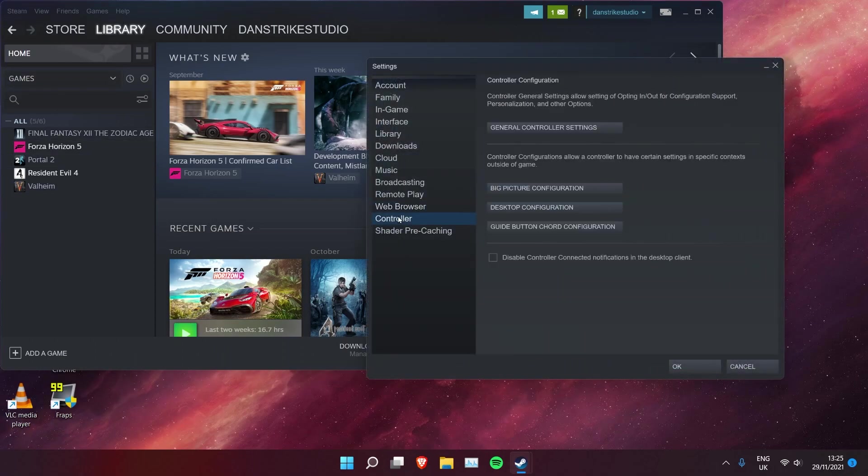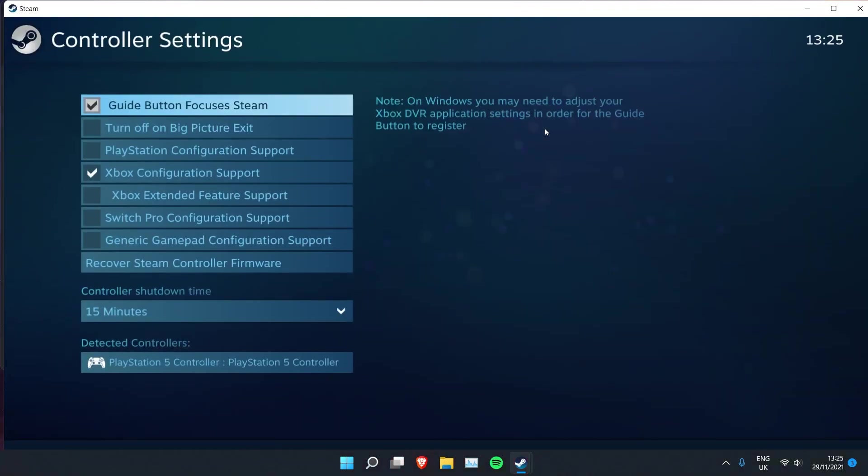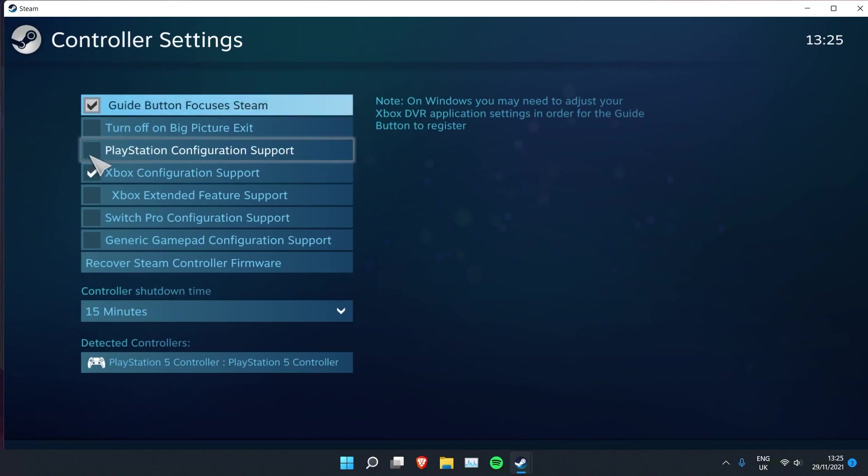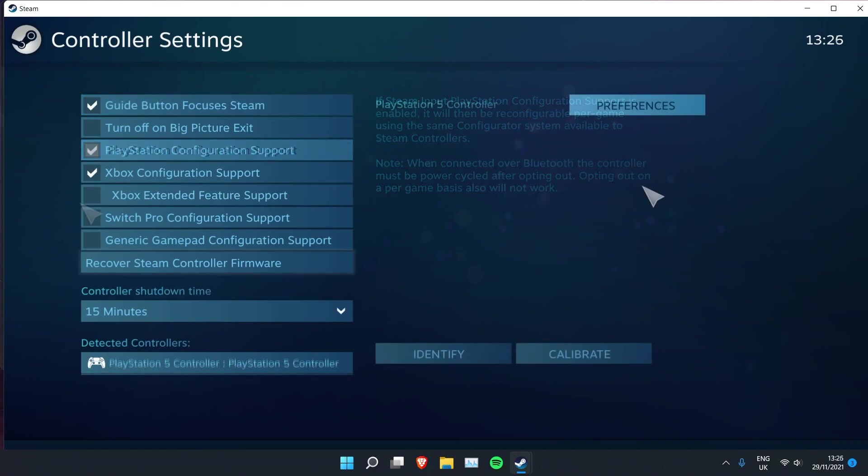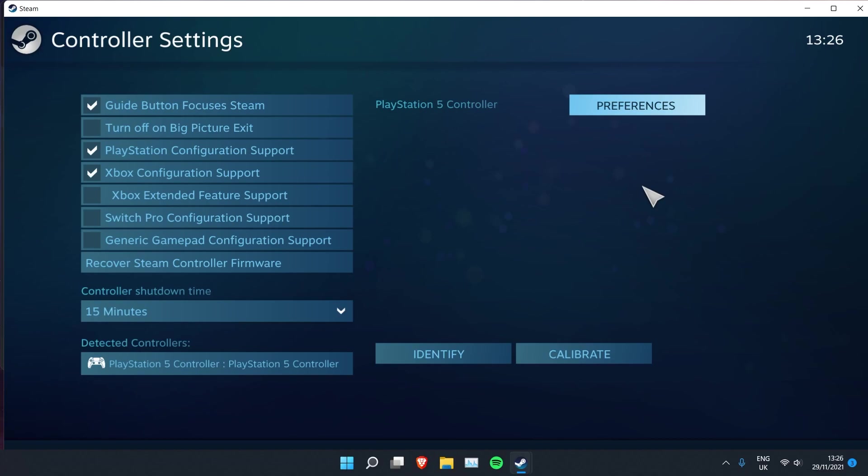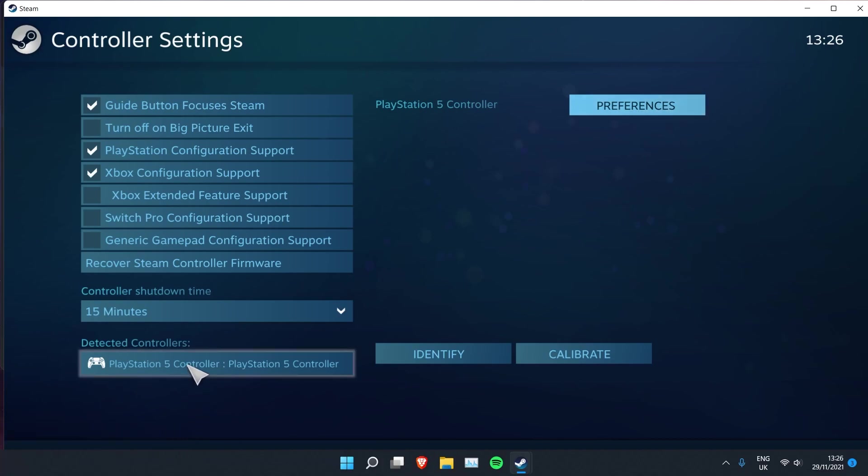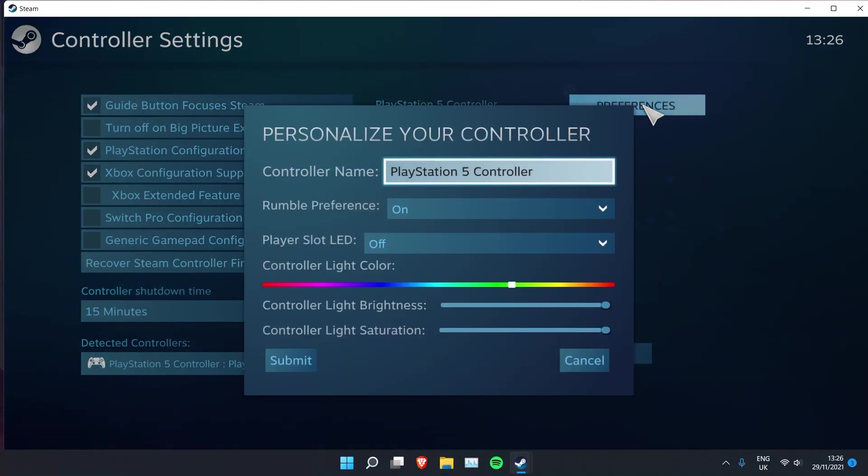Here you need to mark PlayStation configuration support. Now you'll see that Steam detected your PS5 controller here. So if you click on it and you open your preferences, you can turn on player slots LED.